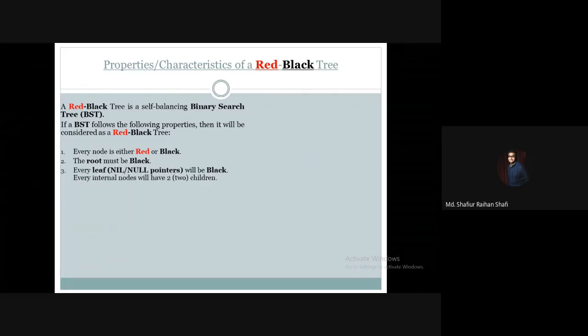The second property: every leaf node will be black. Every leaf, which is regarded as nil or null pointers, will be black. So in a red-black tree, the leaf nodes are null pointers and their color is black.